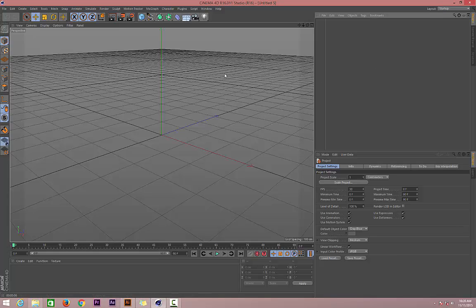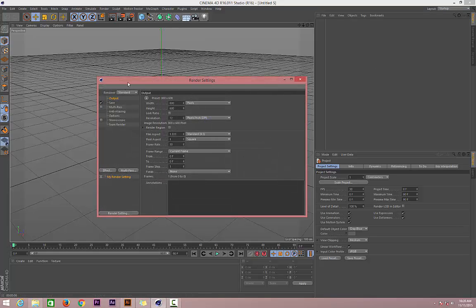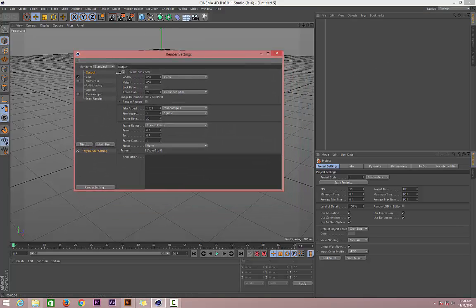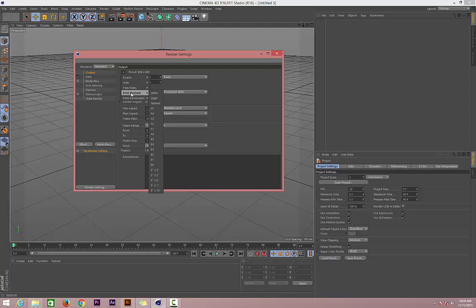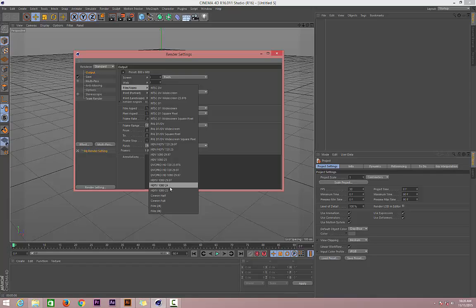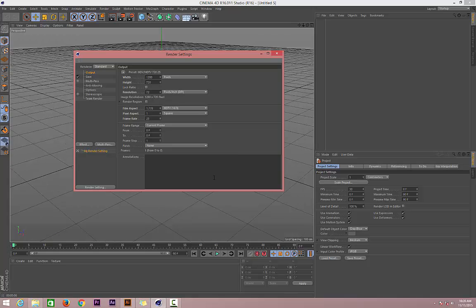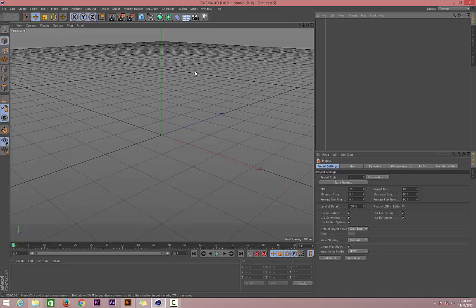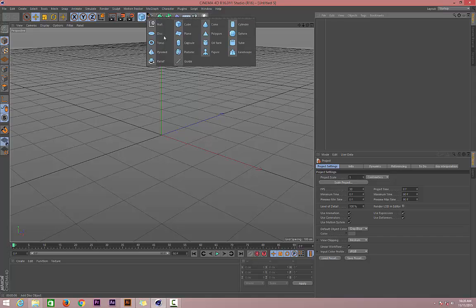Then go to Render Setup, Render Settings, and let's choose HDTV 720p. Now let's go ahead and create a new sphere.